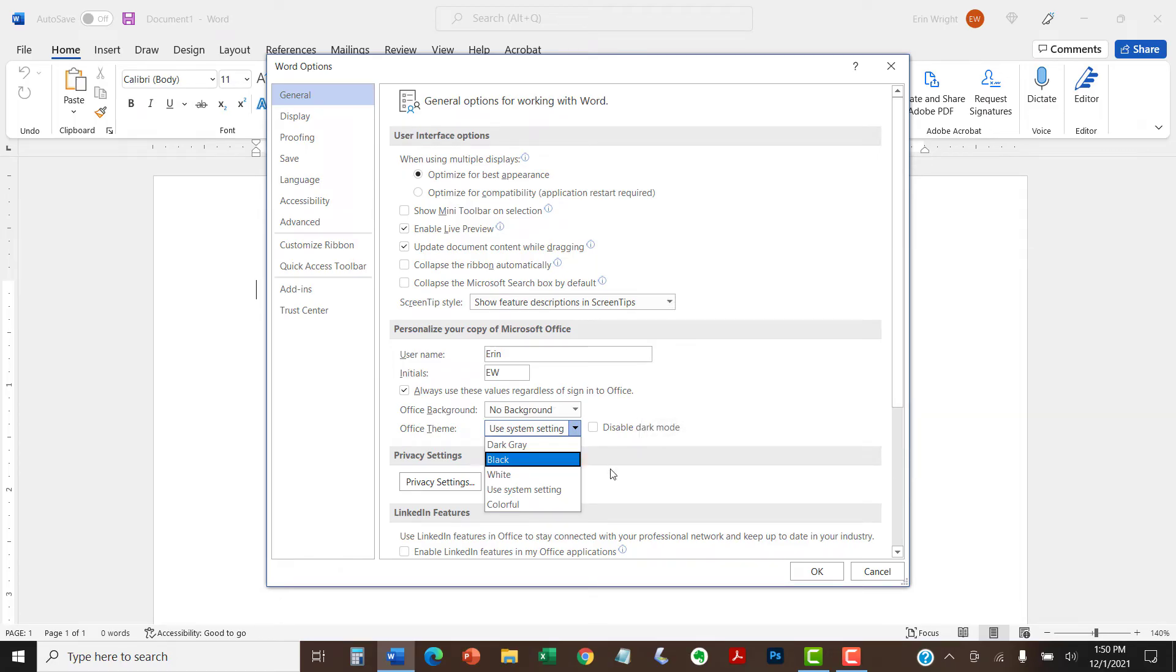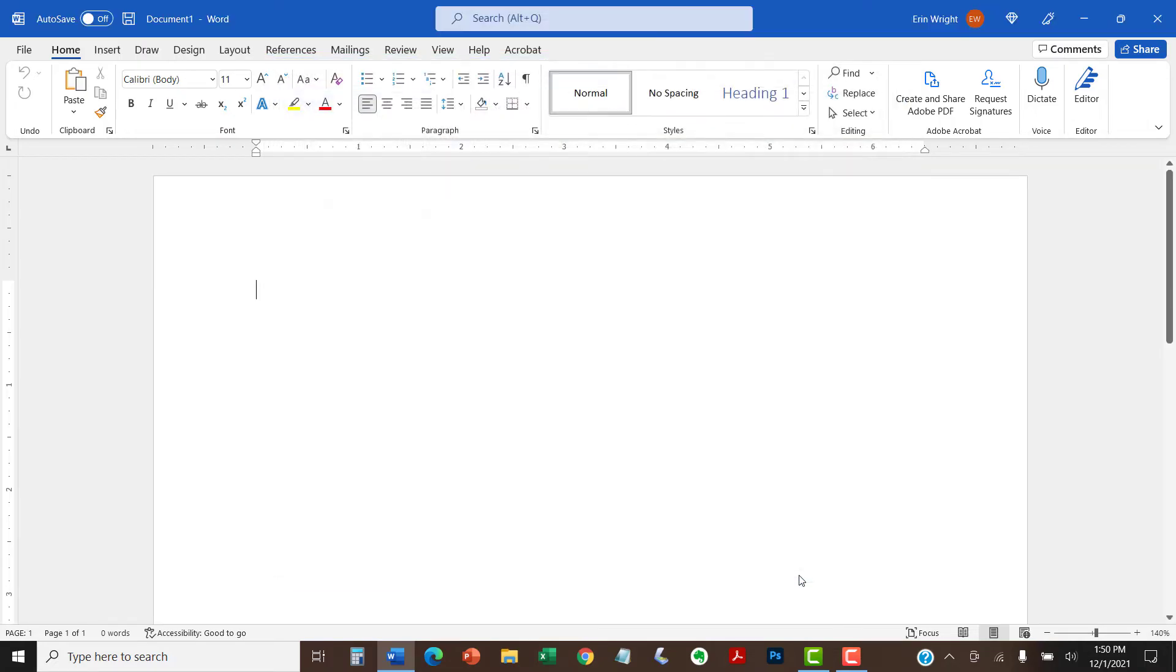After making your choice, select the OK button. Your change should take effect immediately.